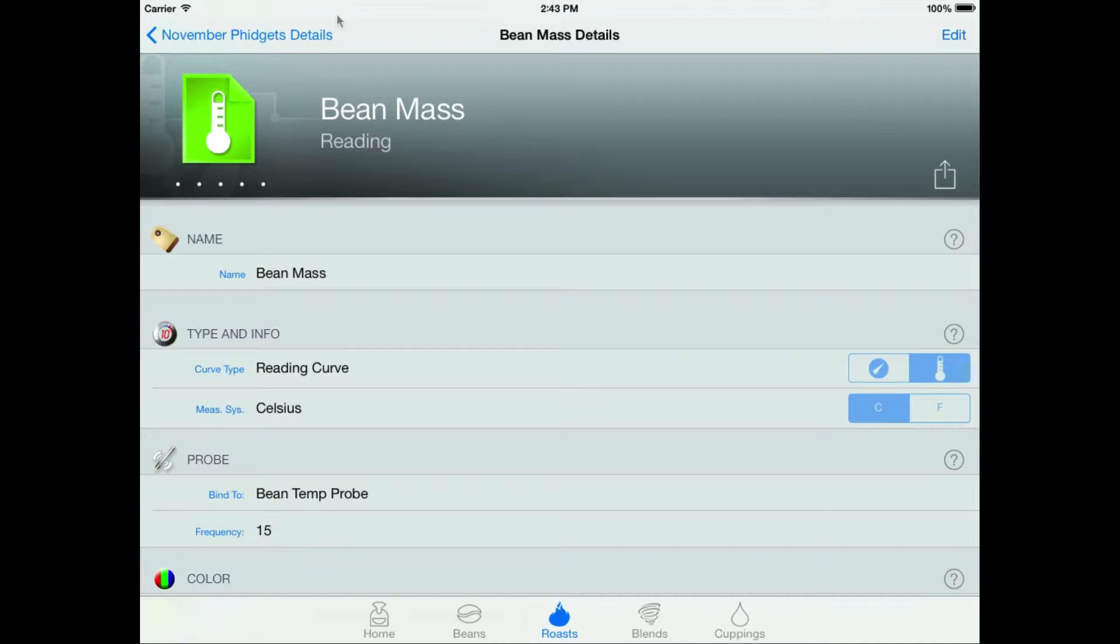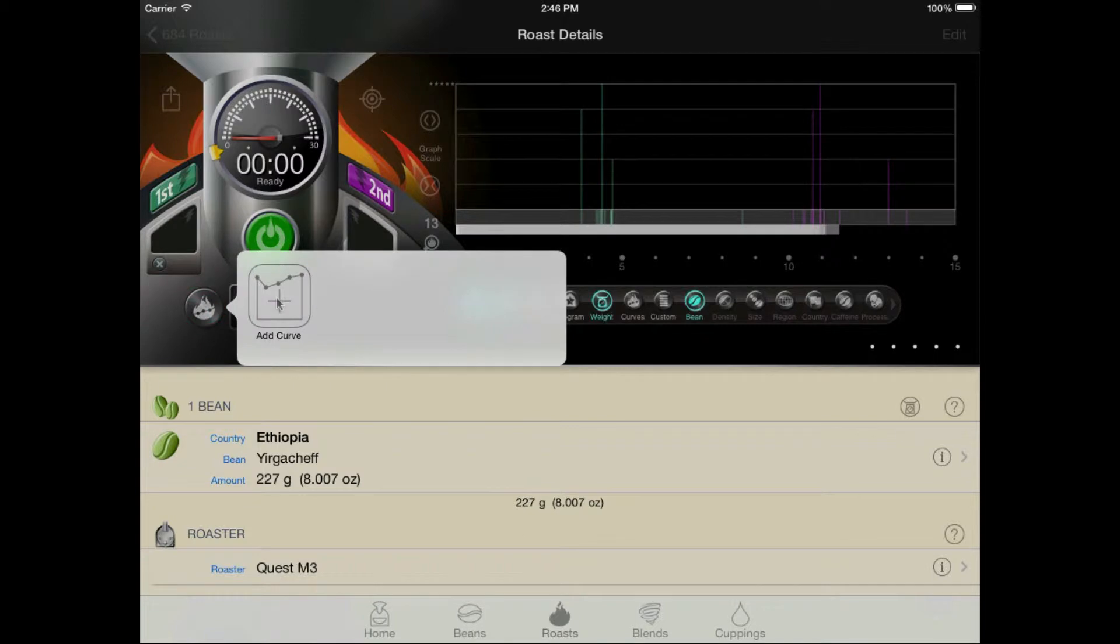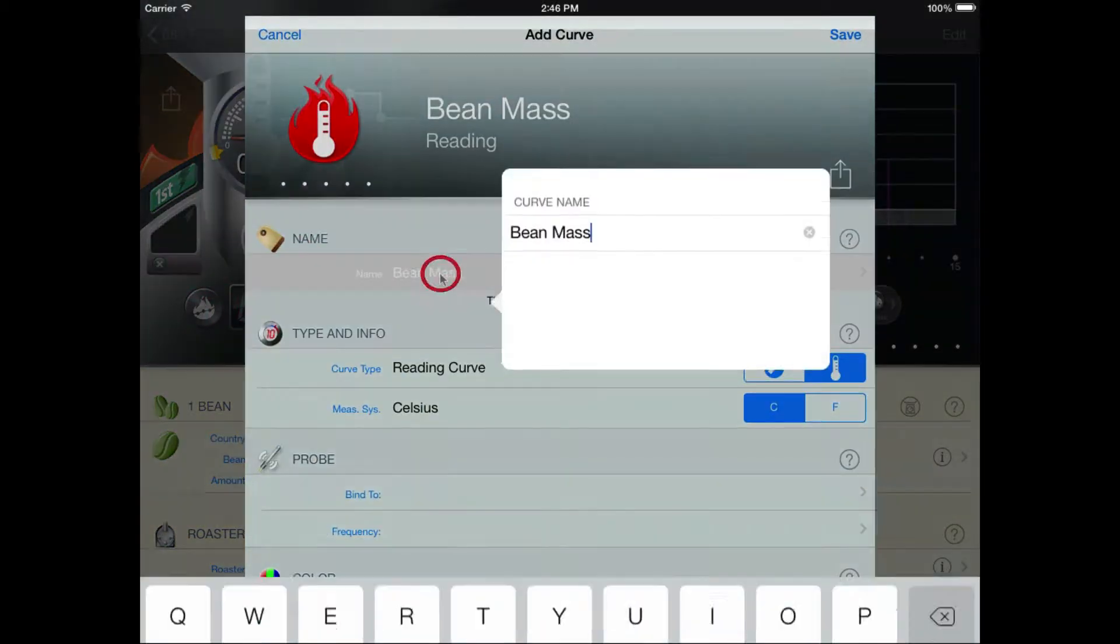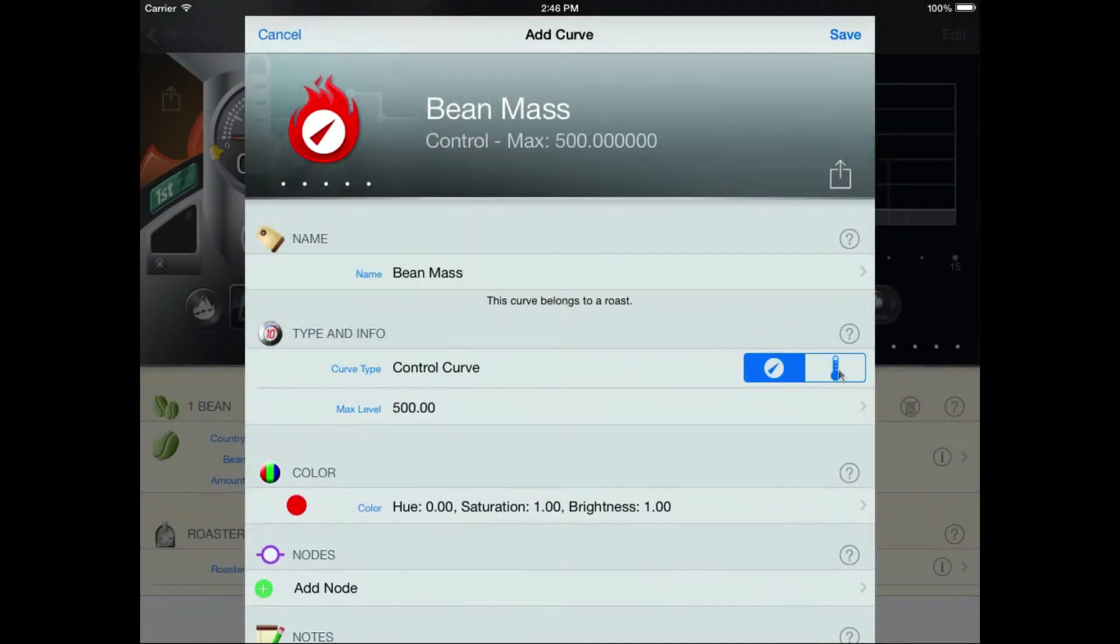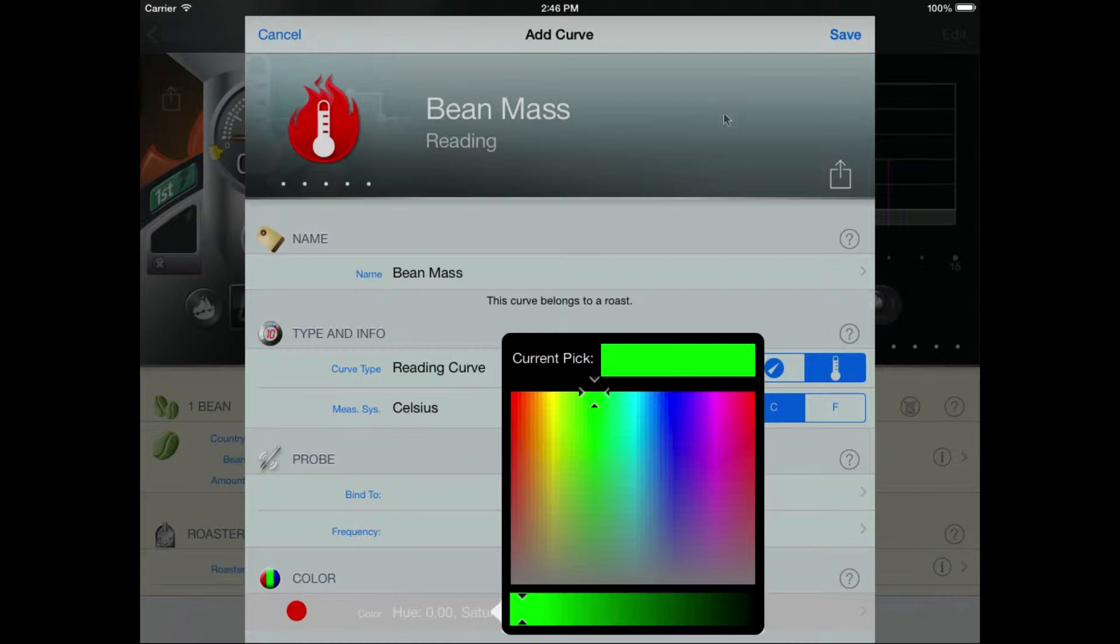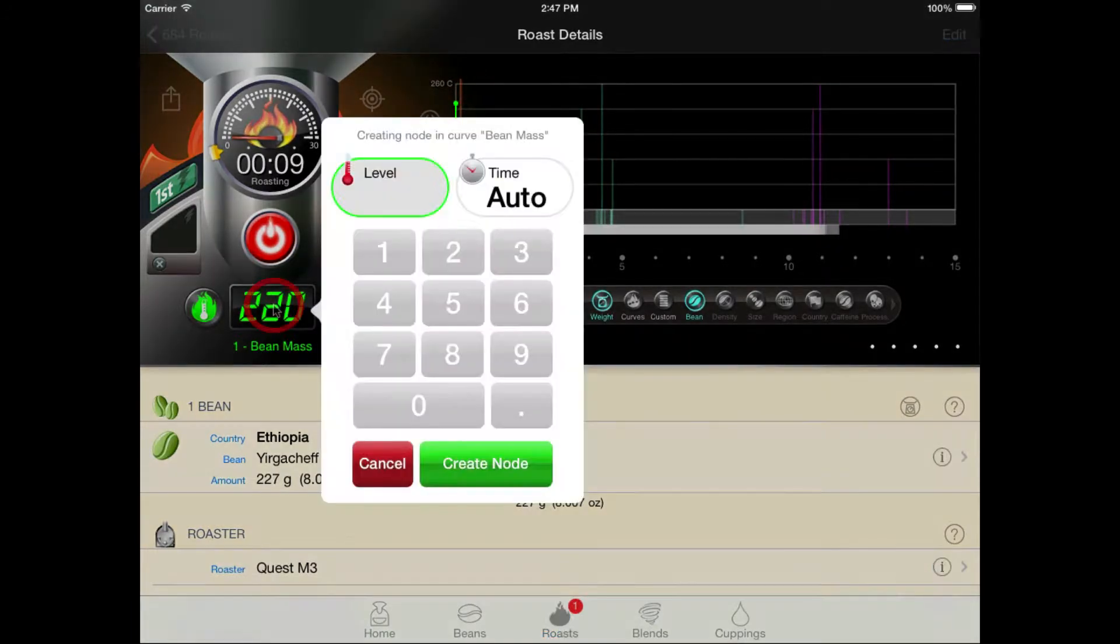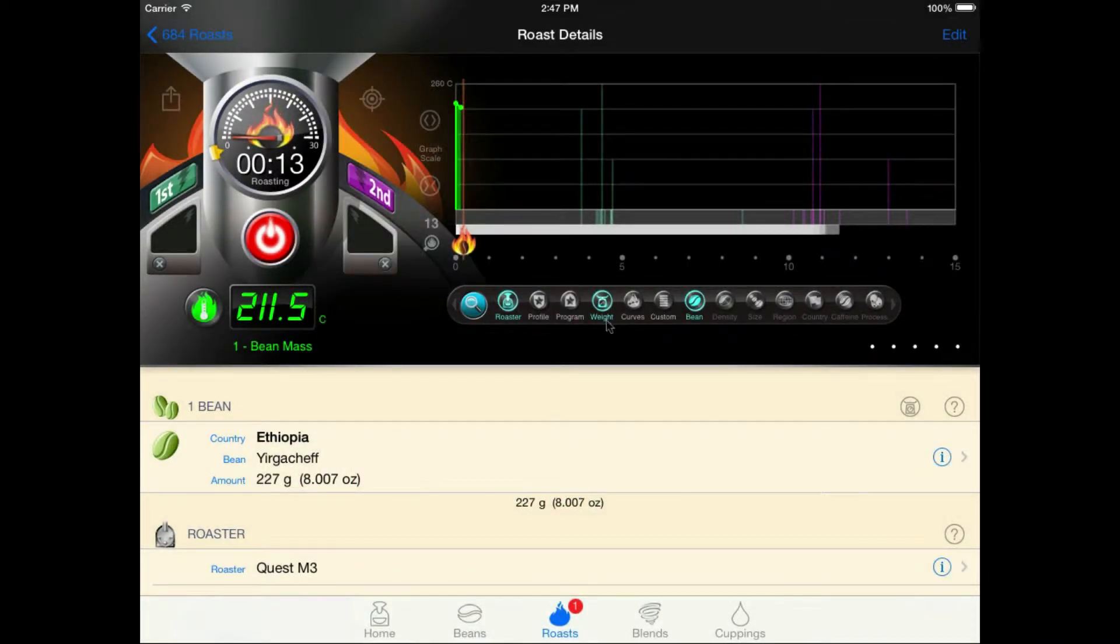Now you don't need to work with profiles per se in RoastMaster. If you want to record data during a roast, you can also simply create the curves you need manually by tapping the curve button, then add curve. Then just give it an appropriate name, bean mass in our case. Set the curve type and the measurement scale you like to use and give it a color if you'd like. I typically use green for bean mass. Then save it. Then, during the roast, with this curve selected, just tap the digital readout in either the roast console or the analyzer to quickly enter the temps you observe as the roast progresses.